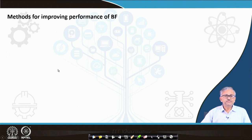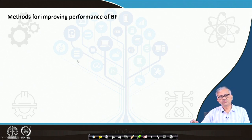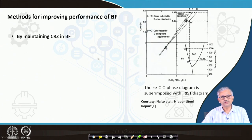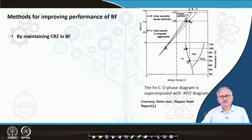Now, the methods for improving the performance of the blast furnace — how we can further improve the thermodynamic efficiency. In this diagram, which is basically the Fe-CO diagram, this is the FECO phase diagram that we have discussed.